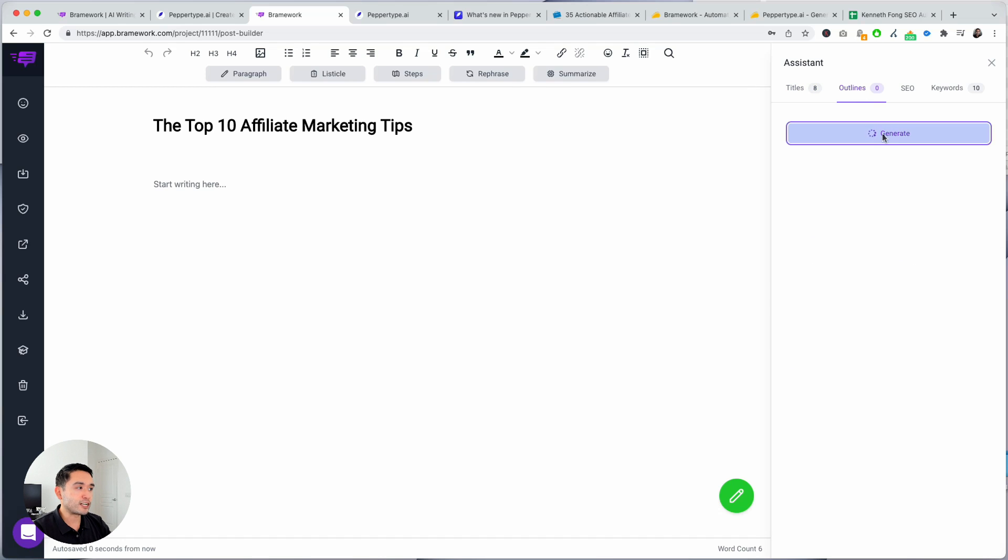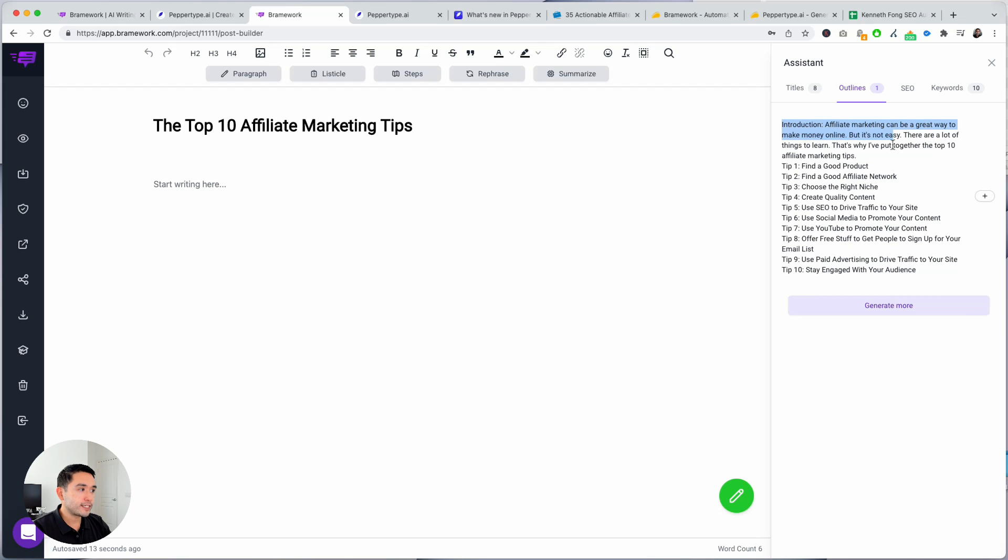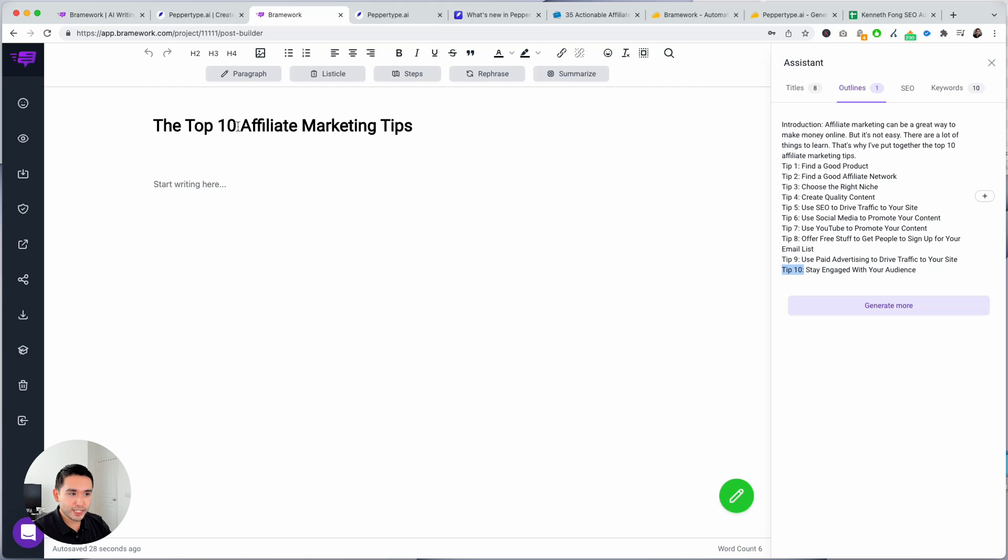So if you click on generate it will give you one outline and it has introduction. Affiliate marketing can be a great way to make money online but it's not easy. Tip one, two, and there's 10, and it's cool because it says top 10 affiliate marketing tips and the outline gave me 10. So that's pretty genius.